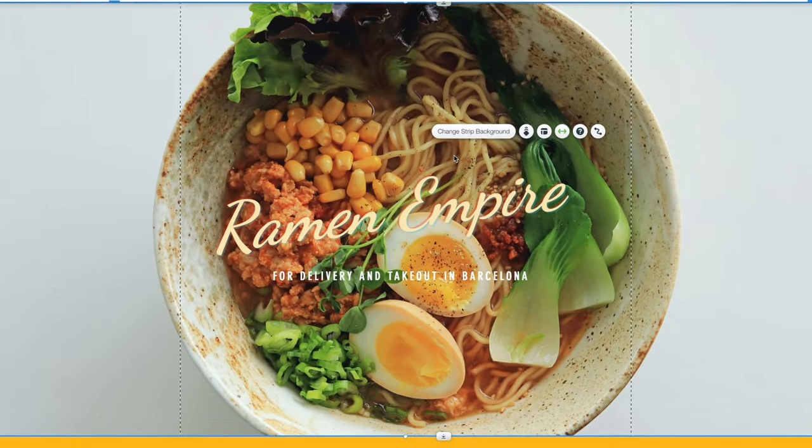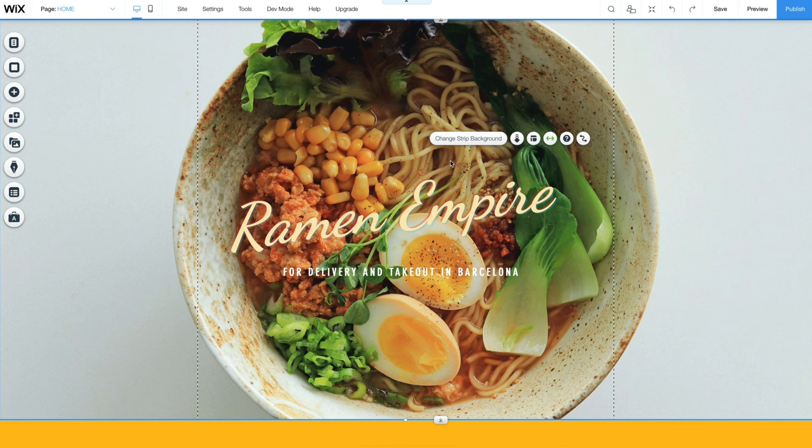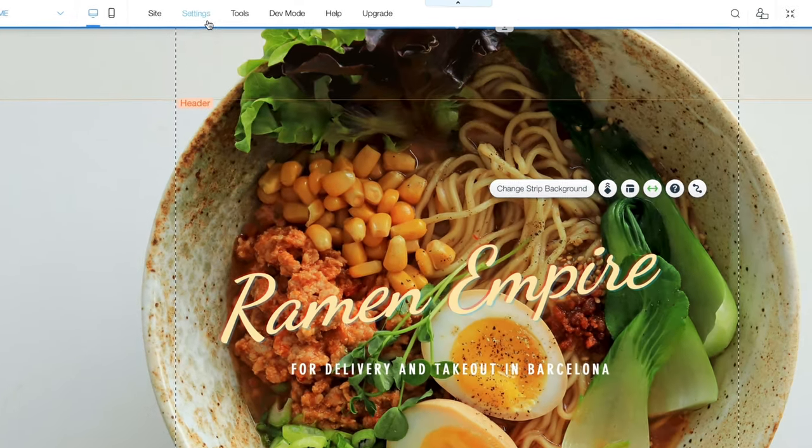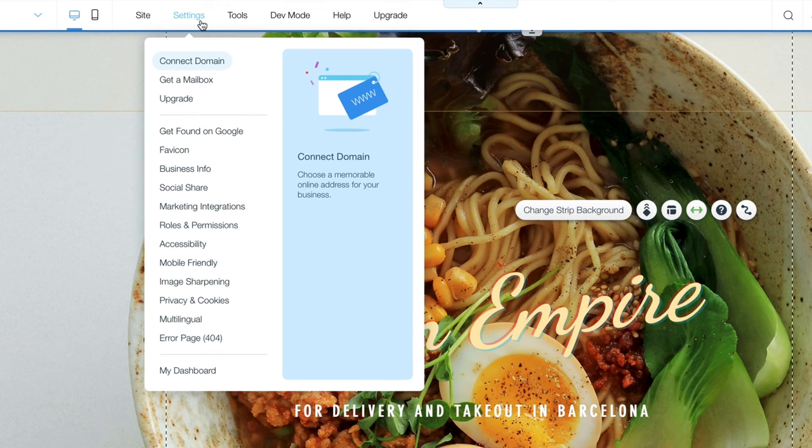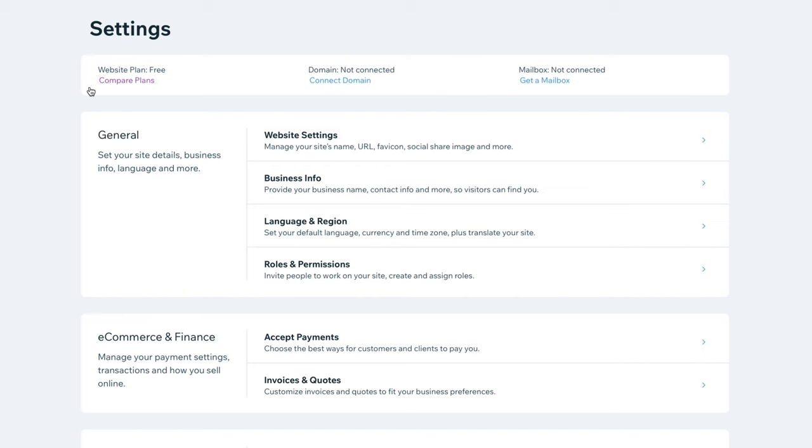We're on the home stretch now. The last step is completely optional, but it's a good idea if you want users to find your site in Google. In the top menu, click Settings. Choose the Business Info option. Here you can add your contact details, business address, and your site's regional settings, such as language and currency.